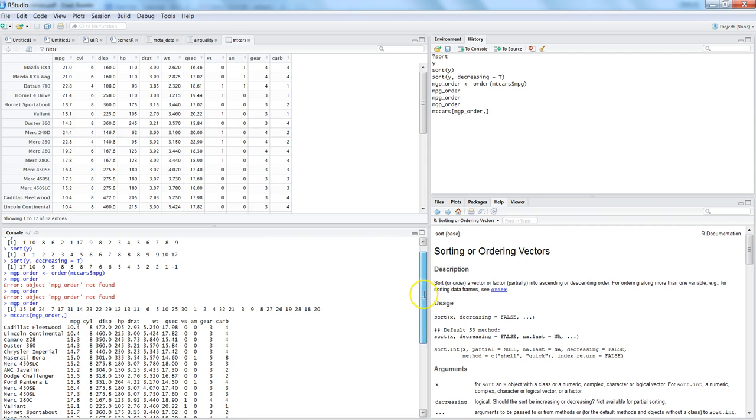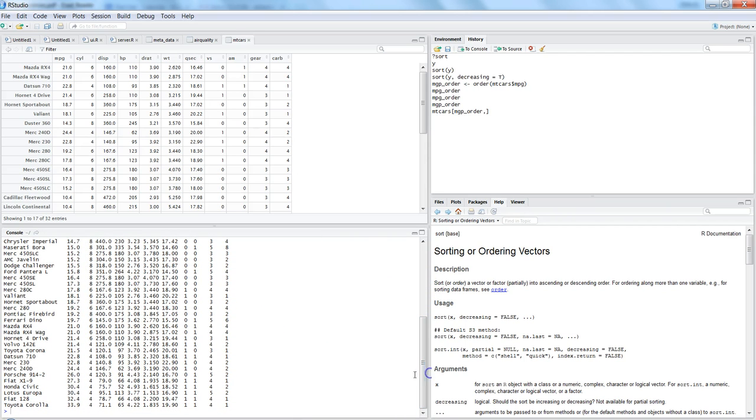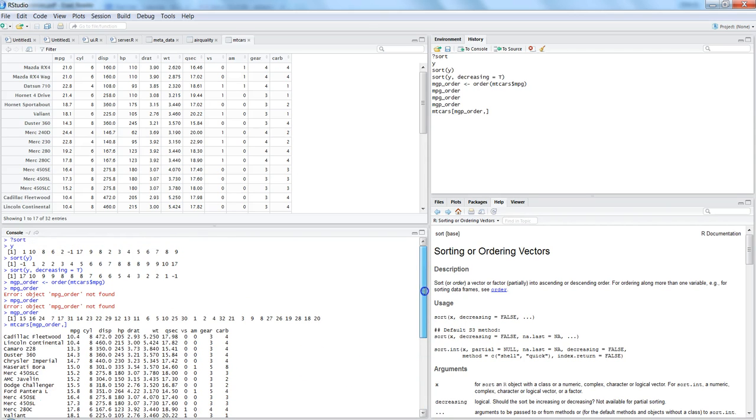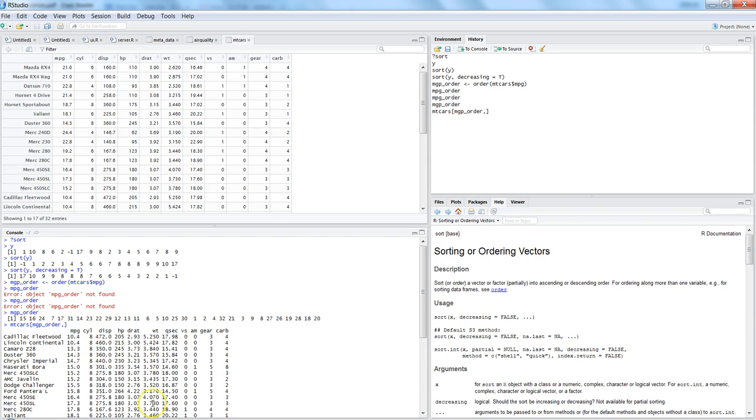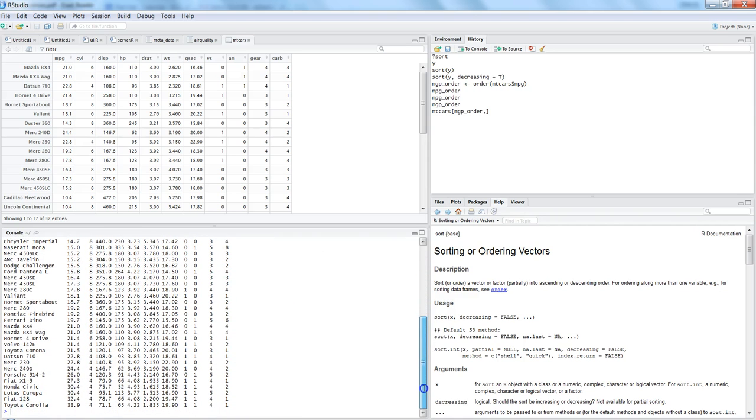Once I do that and hit enter, my dataset is sorted based on the mpg value. So 10.4 is the minimum, then another 10.4, then in increasing order I am getting this information, and the last one is 33.9 which is the maximum one. In this way I can get the order of any value by utilizing the order function and then further go ahead and utilize it on the dataset if I wanted to do it on the particular column for that particular dataset.